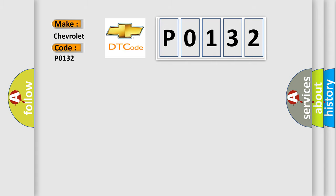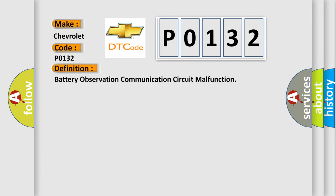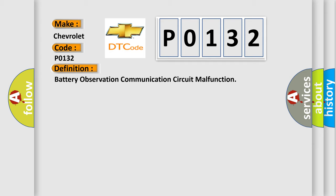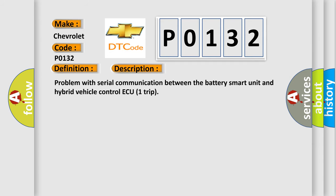The basic definition is Battery Observation Communication Circuit Malfunction. And now this is a short description of this DTC code: Problem with serial communication between the battery smart unit and hybrid vehicle control ECU.